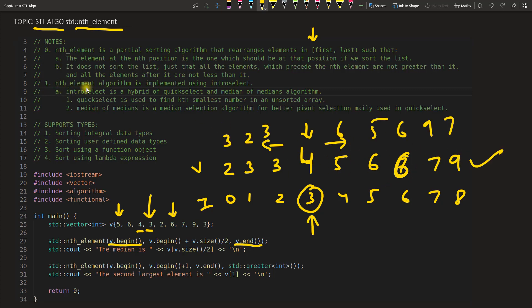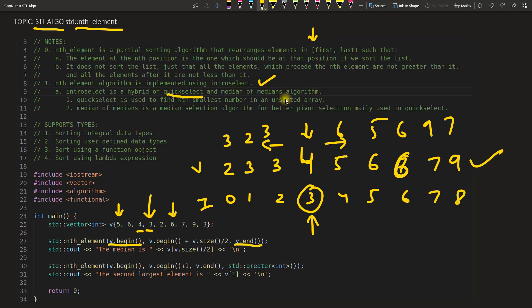And another point is nth_element algorithm is implemented using intro select. This is a combination. One is quick select, this is one algorithm, and median of medians algorithm. There are two algorithms combined together to actually find this nth element.